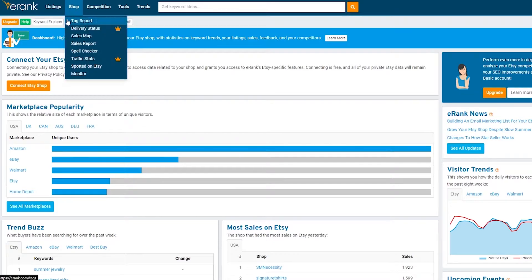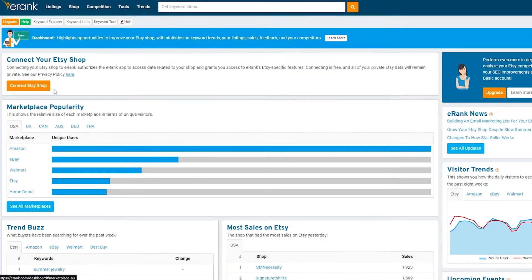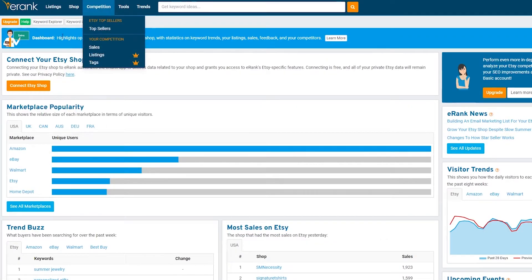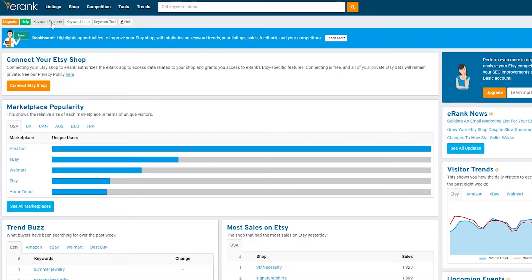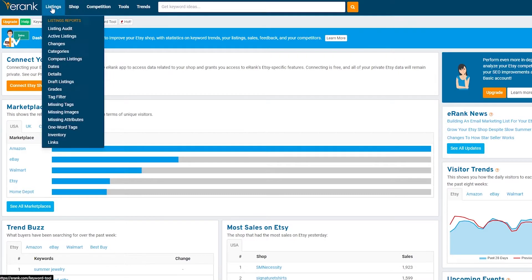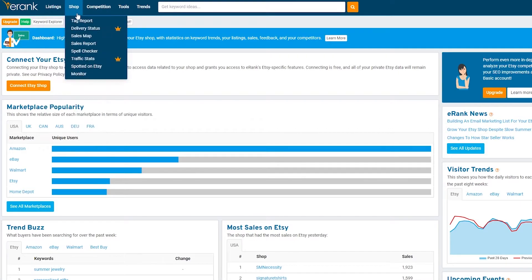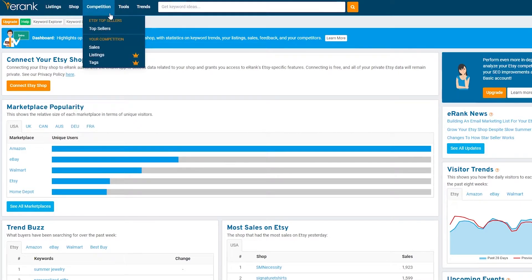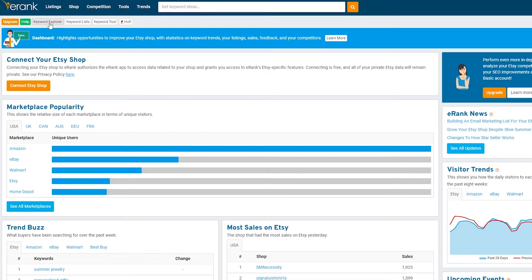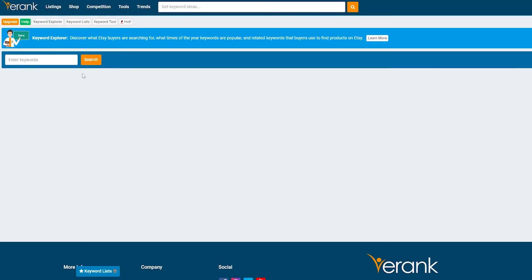At the top you have your main options: Keyword Explorer, Keyword List, Keyword Tool, and Hot, along with your Listings, Shops, Competition Tools, and Trends. If you want to go into Keyword Explorer, just click on it and check that out.